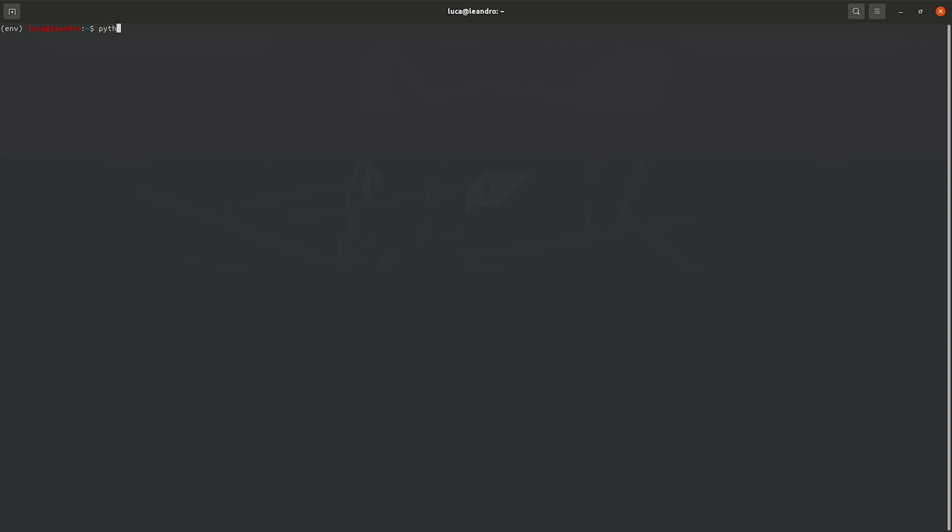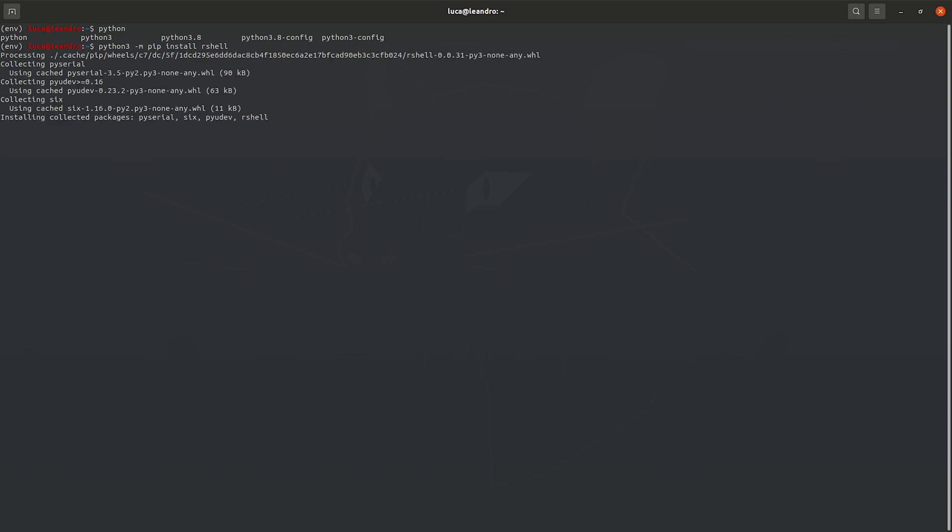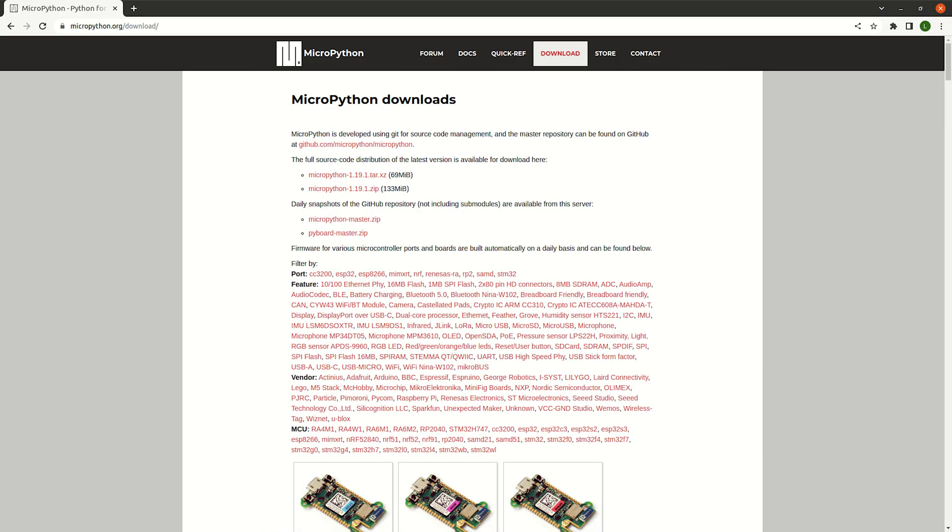You also need the rshell Python package to load the program into RP2040, so let's install it by typing in a terminal: python3 -m pip install rshell.